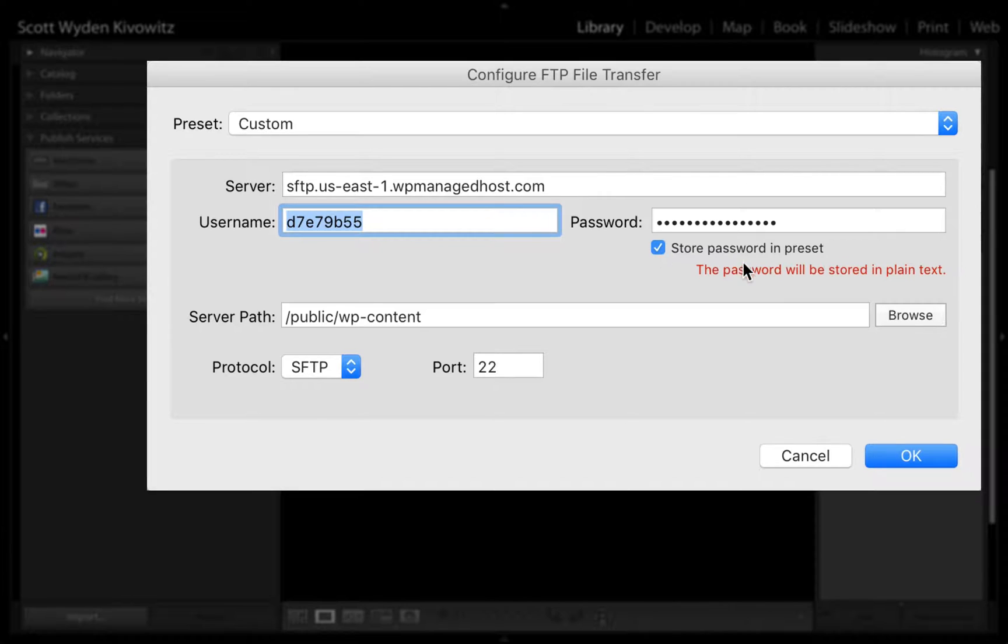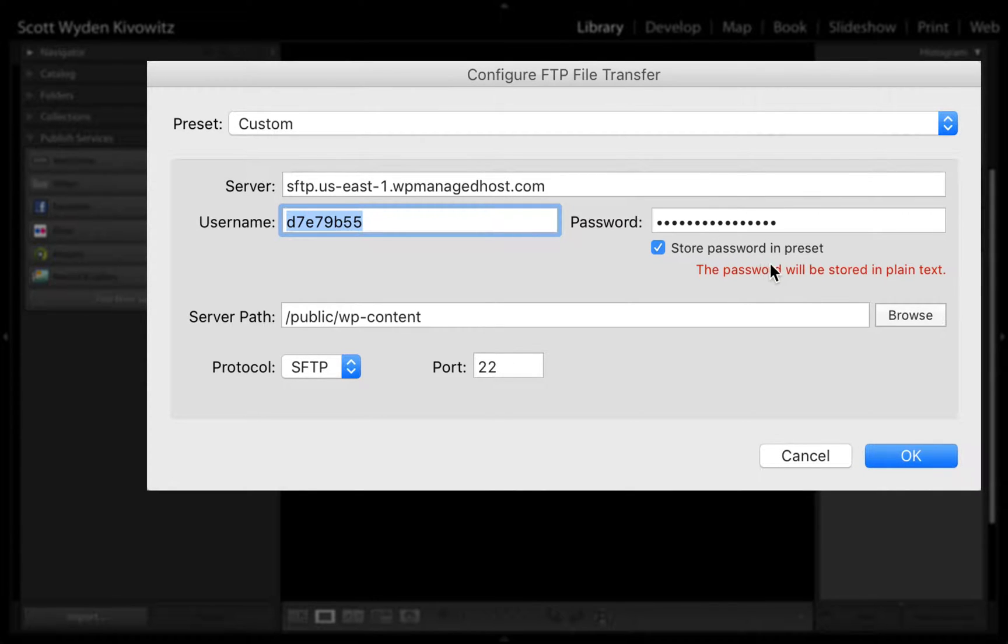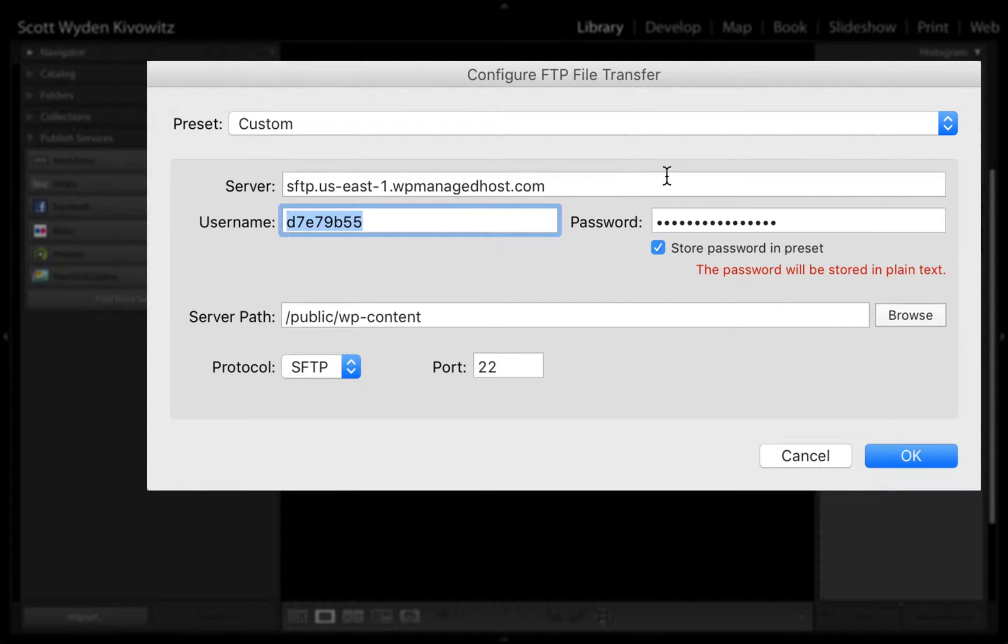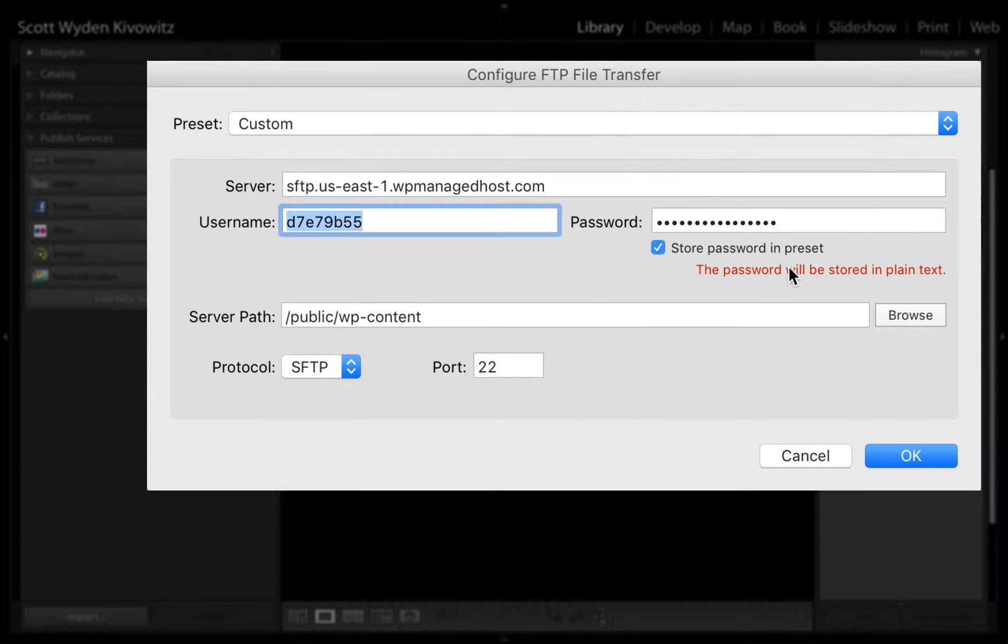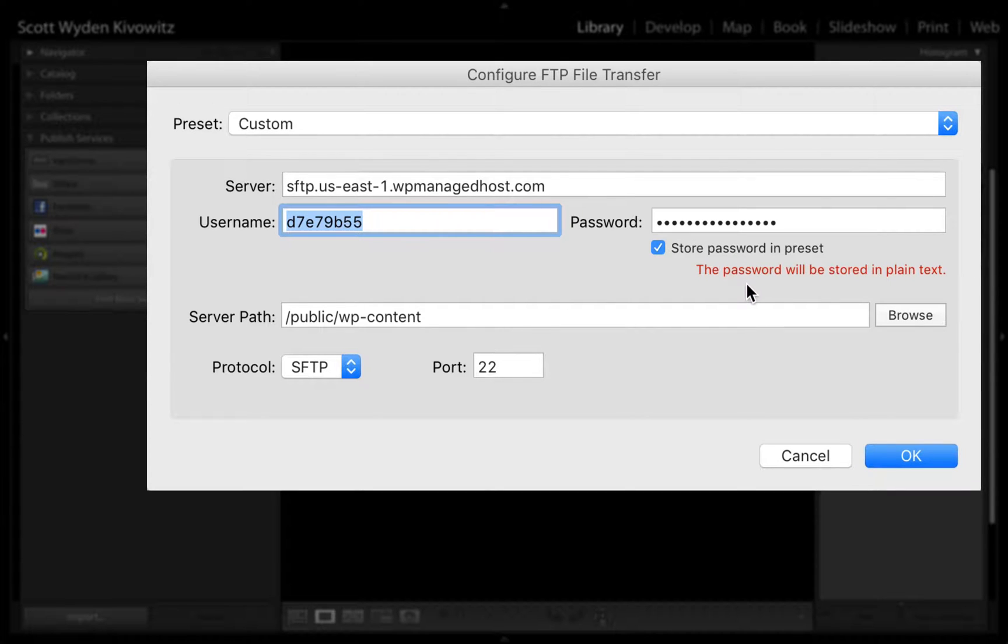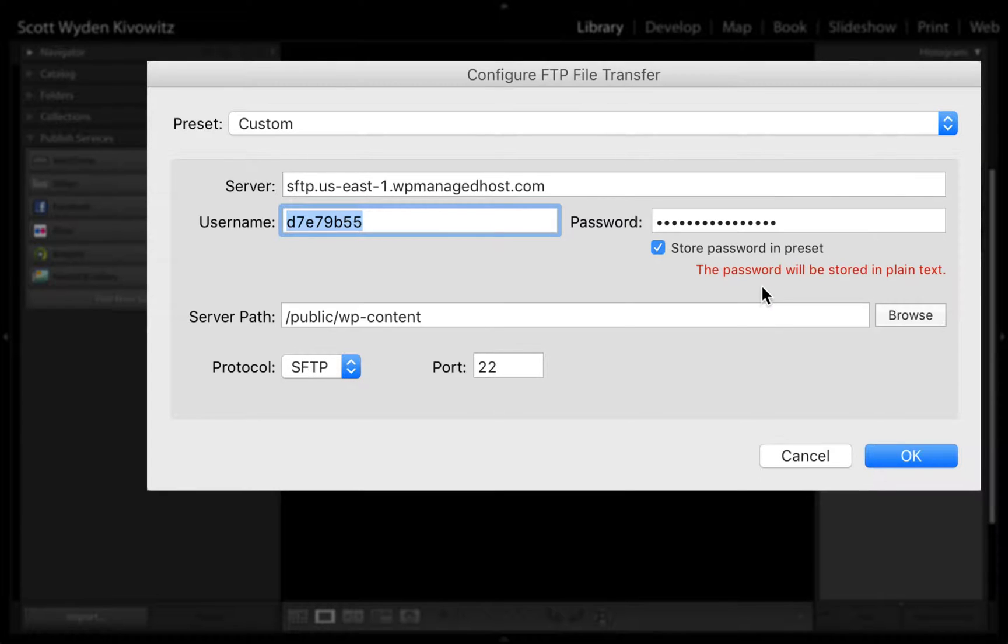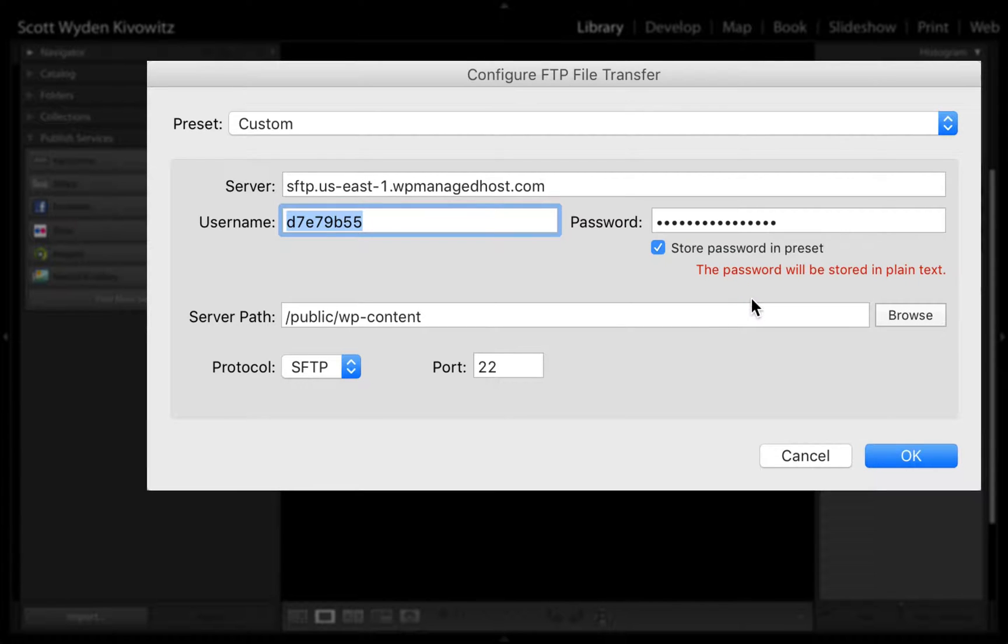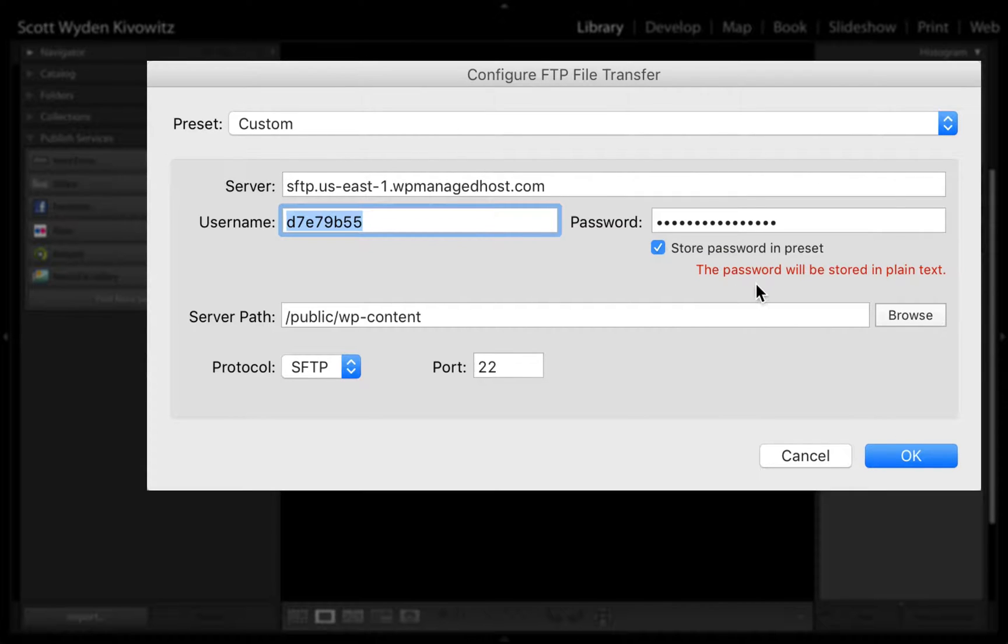Now, note that if you store your password, it will be stored in Lightroom in plain text. This is a Lightroom feature, this is not something that we have control over. However, in order for somebody to gain access to your password for your FTP, the person would need access to your computer, and then they would actually need to know that you have an FTP stored on your computer and that it's stored through Lightroom. They would need to know exactly where to find it on your computer itself. So it's not something you really need to be too concerned over.